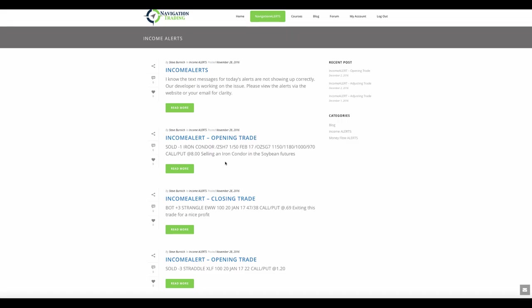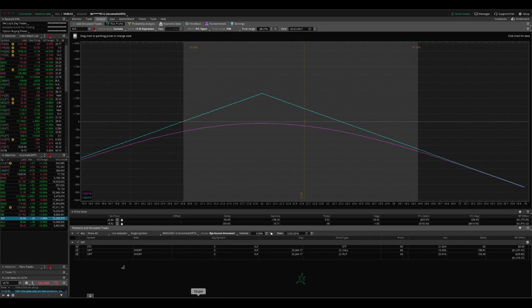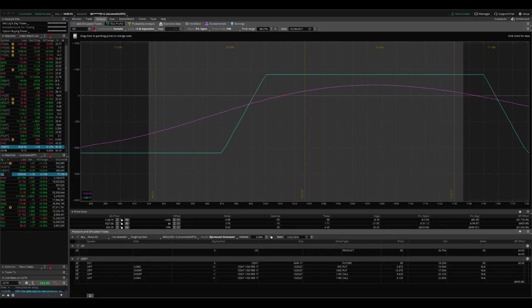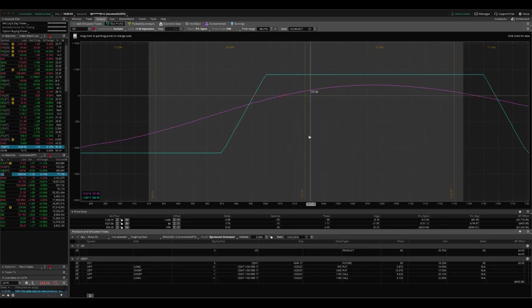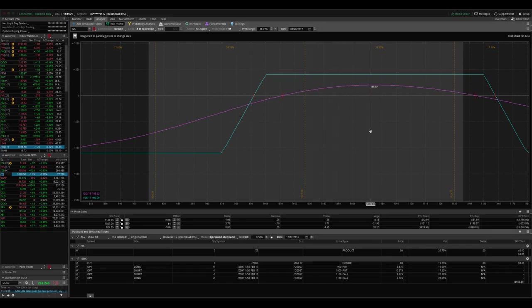We did an opening trade in Ford slash ZS, which is an iron condor in the soybean futures. If we take a look at ZS, as you can see, we're up a little bit of profit in that trade, still well within our range. Hopefully we can get a little bit of a move up in soybeans next week, take that off for a nice profit.